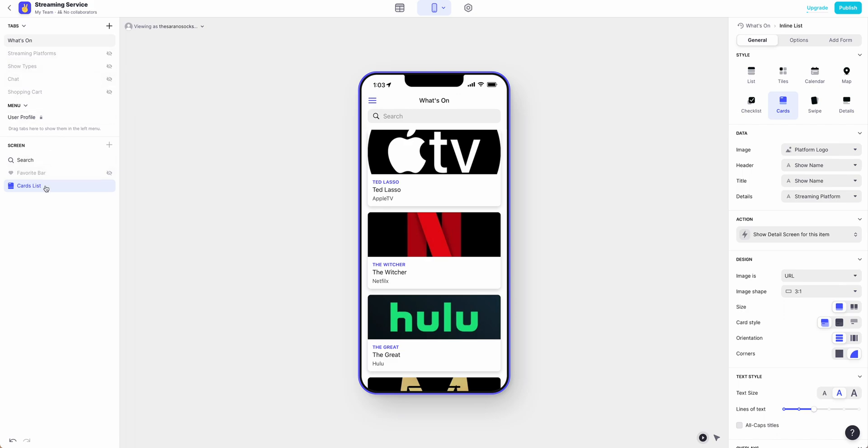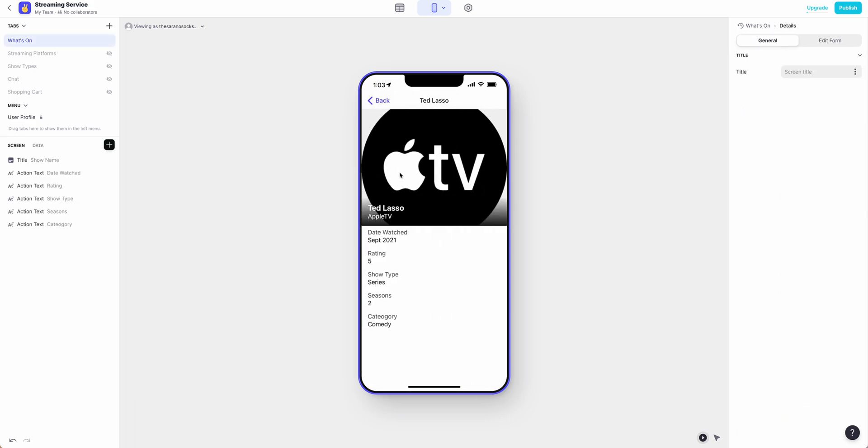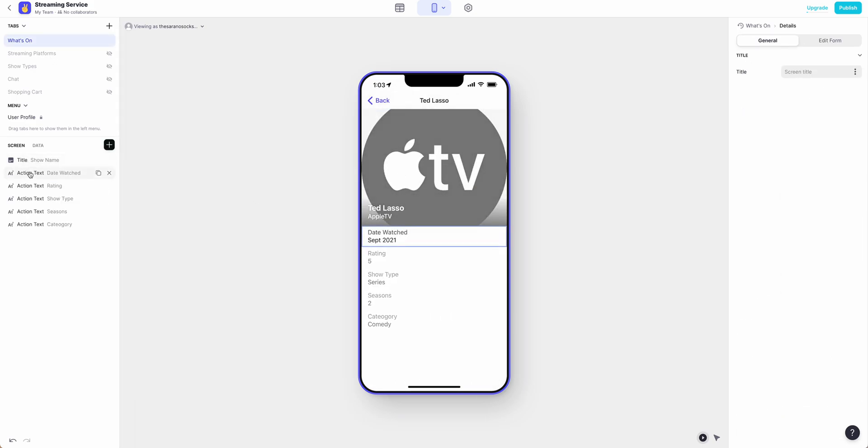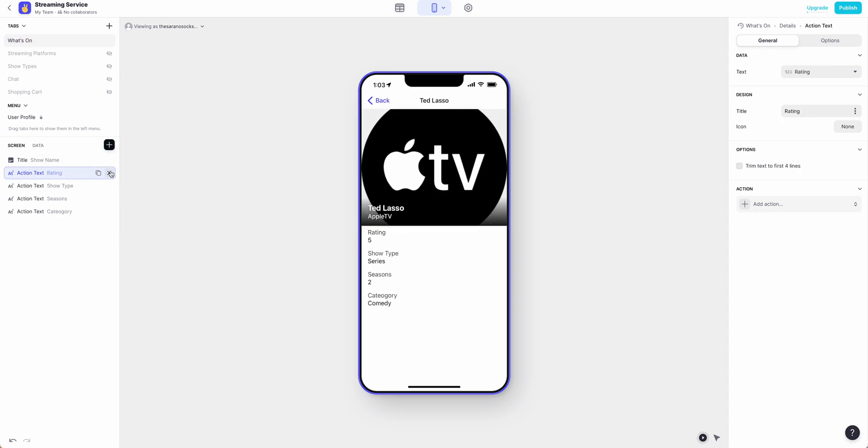You can also for each screen click on the details screen, and here you can adjust what information is being shown.